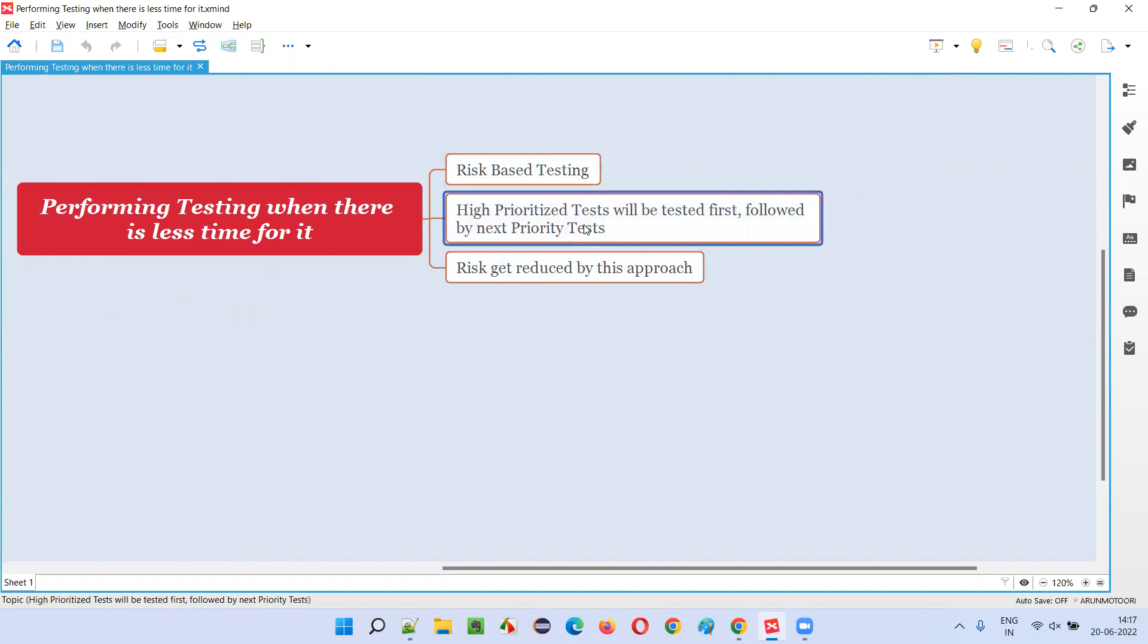That is, we first test the high-prioritized testing, whatever the time that is left out for us for performing the testing. In that time, first, we have to test the tests or test cases which are high-prioritized compared to other test cases.